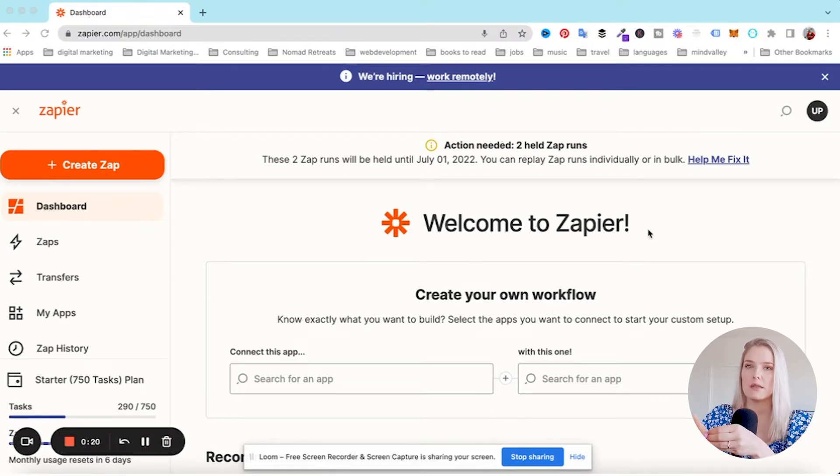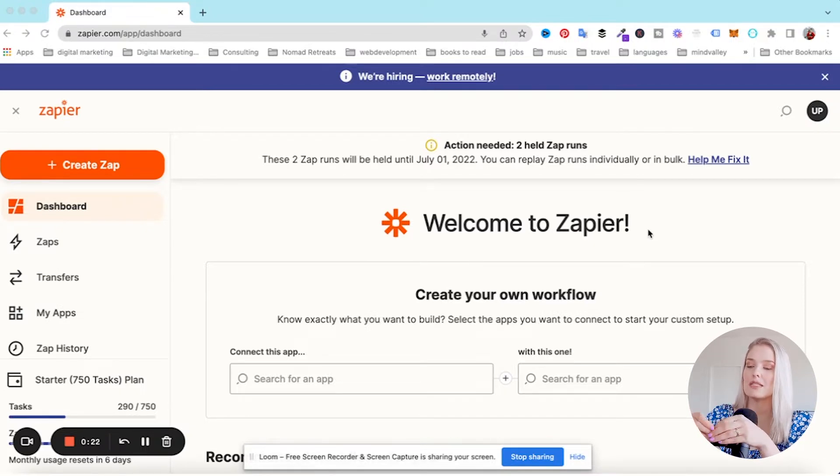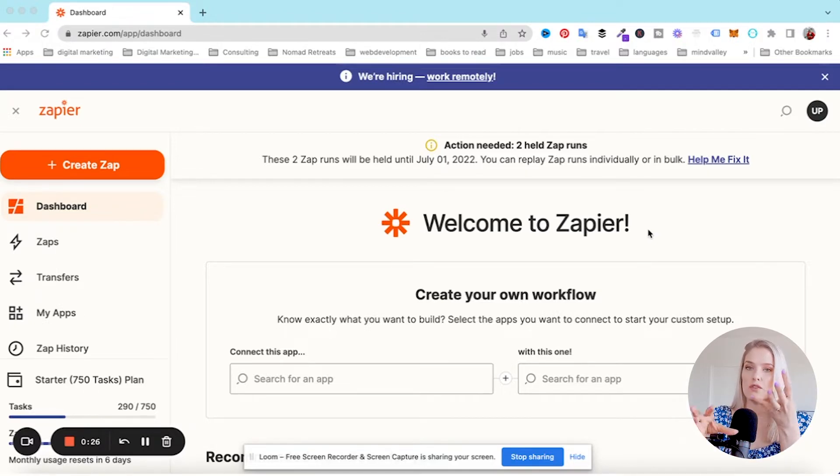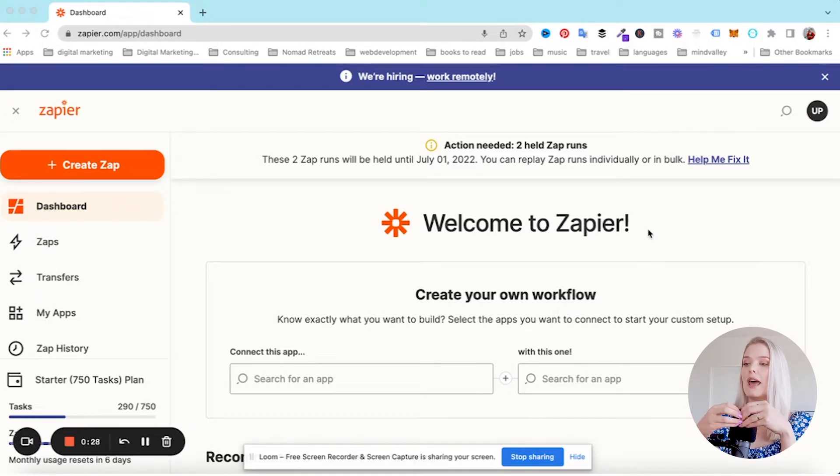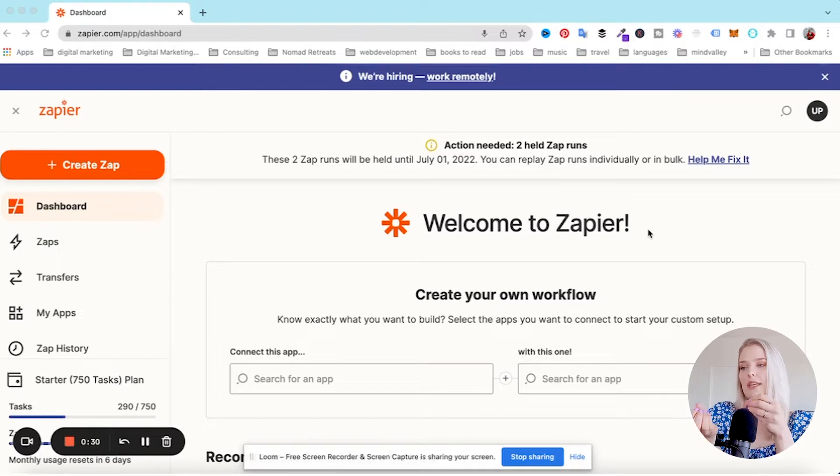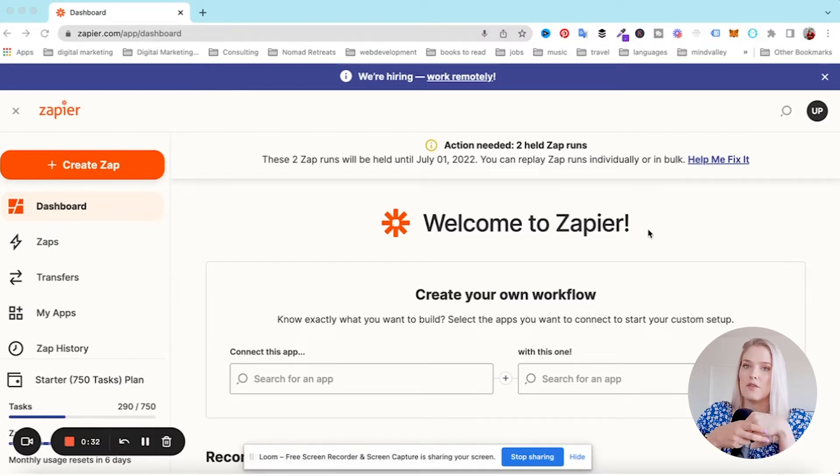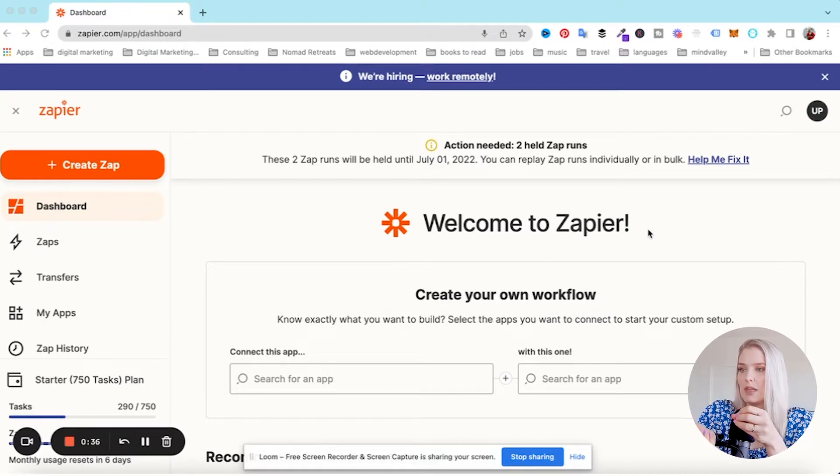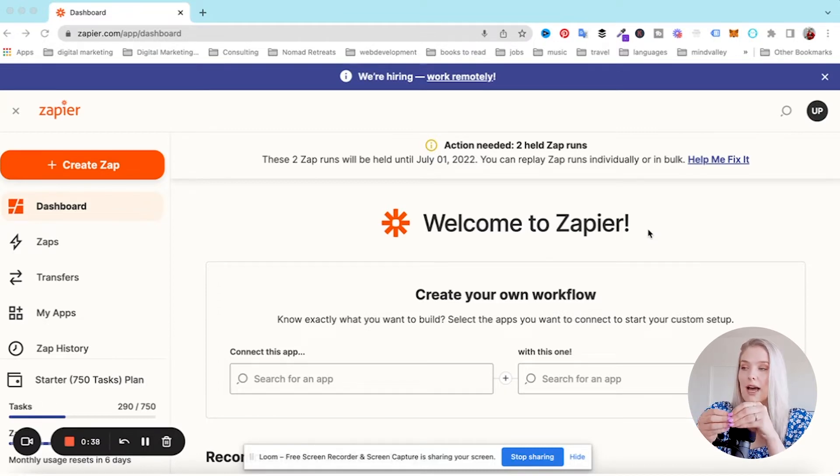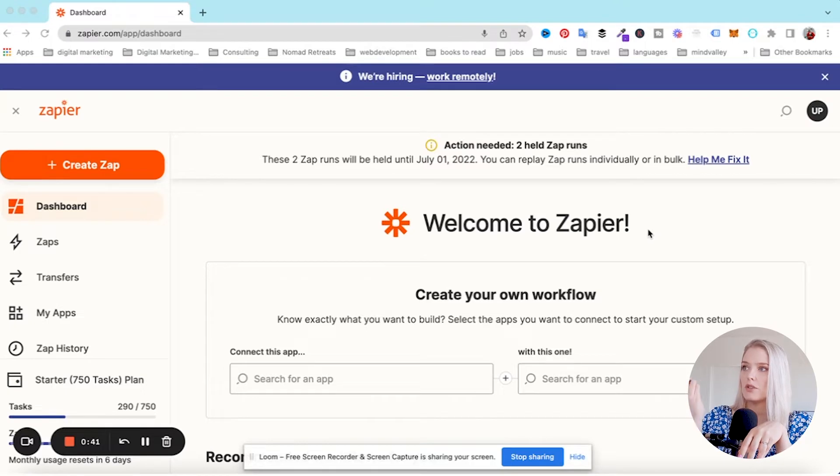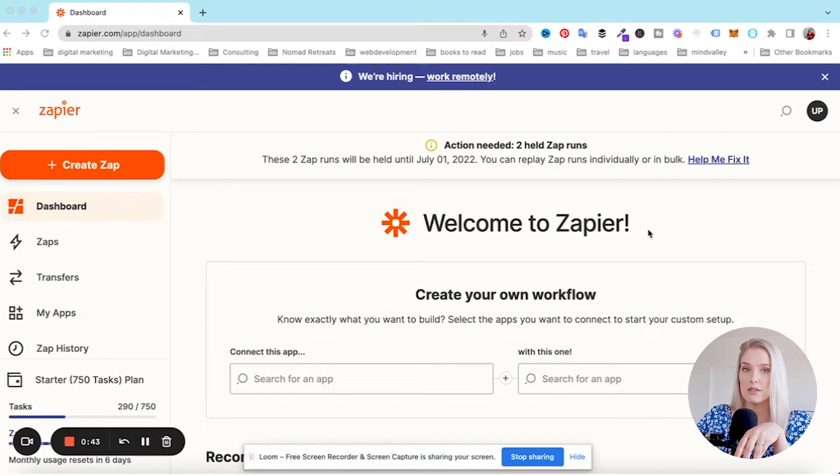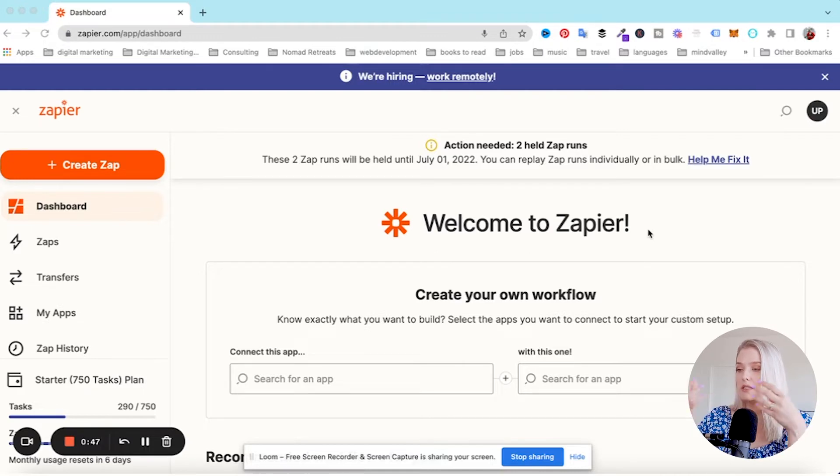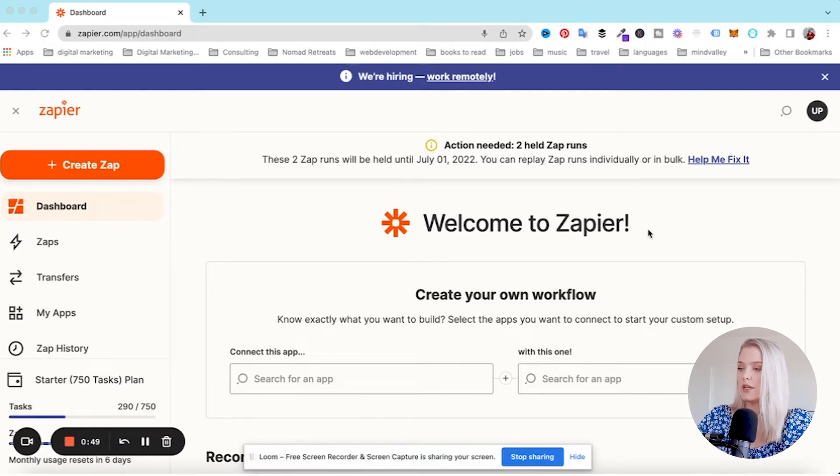We have someone on our team who does social media scheduling. Every time that we have a new YouTube video go live, she will also share it to Facebook and LinkedIn. I believe that we can eliminate that task for our virtual assistant because this should be something that we can automate.